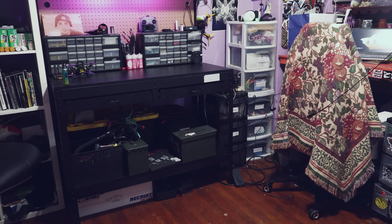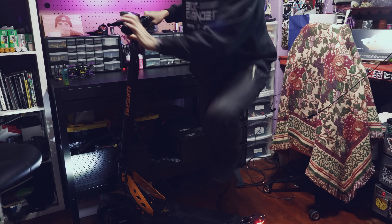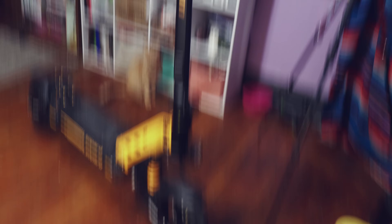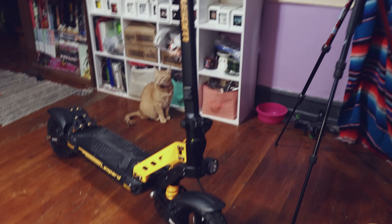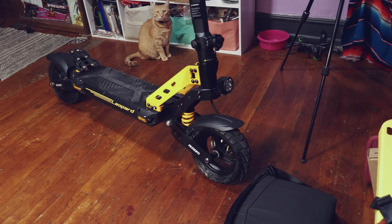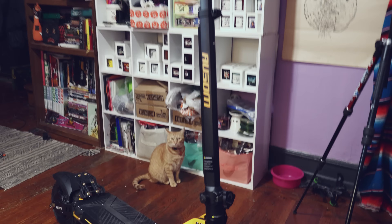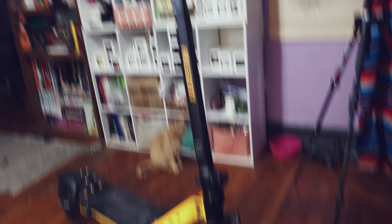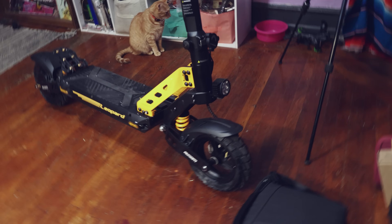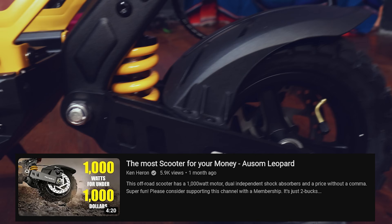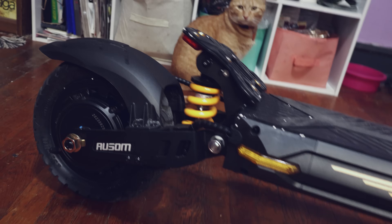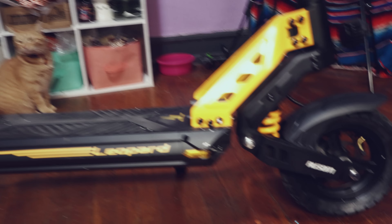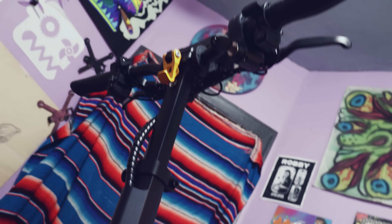Number two, this is how we're going to be getting to the park today. Look at this thing. This company, Awesome Leopard, sent me this and they were like, hey, feature this in a video. I was like, yeah, I'll feature it. Ken Aron did a whole review video of it if you want to see that. It's got dual-ass suspension. I rode this around a little bit and it's kind of scary, man. But we're going to ride this to the park today. Thank you, Awesome Leopard, for sending me this monster.